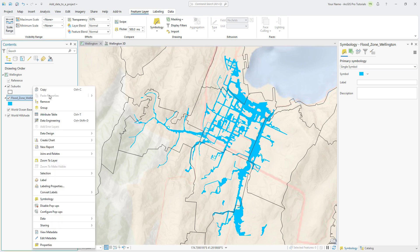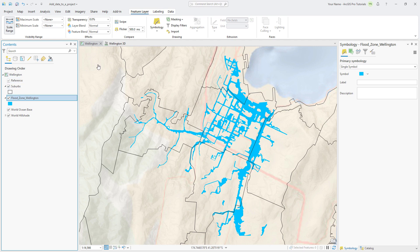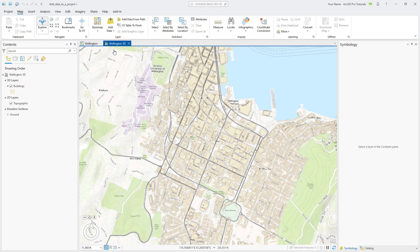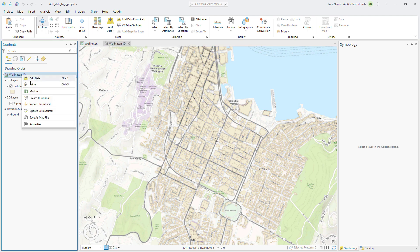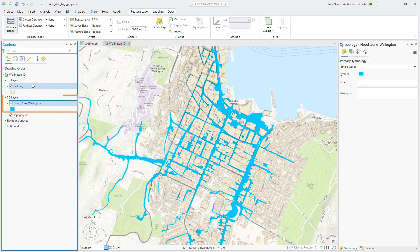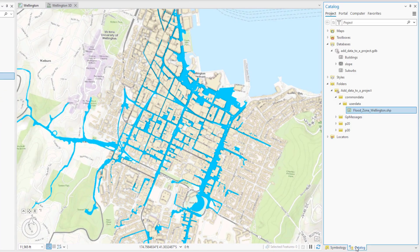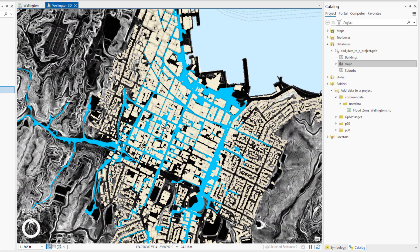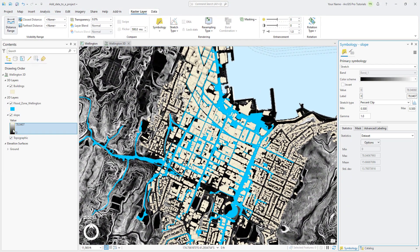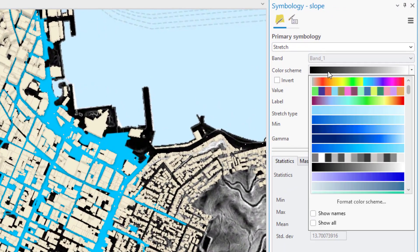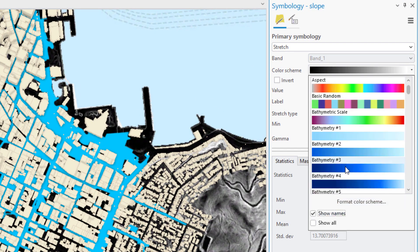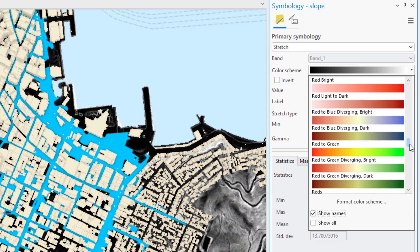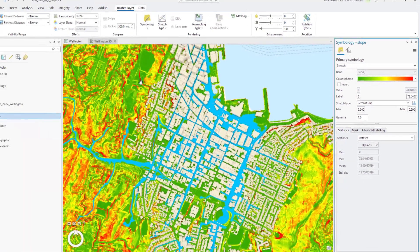Right-click the Flood Zone layer and click Copy. Click the Wellington 3D View tab to make the 3D scene active. Right-click the Wellington 3D scene name and click Paste to add the Flood Zone layer to the scene. The layer appears under the 2D Layers heading because it doesn't have 3D drawing properties or elevation values. Let's return to the Catalog pane to add one more layer from the project's geodatabase. Drag the Slope dataset onto the scene to visualize the slope of the area. Slope is typically visualized with a green to red color scheme, so let's open the symbology pane and change that. Click the Color Scheme drop-down arrow and check the Show Names checkbox. The color schemes are listed alphabetically. Scroll down and click the Slope color scheme. The scene is complete, so let's visualize it from a couple of different angles.